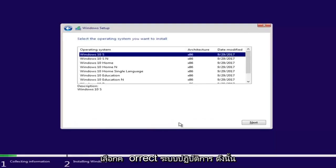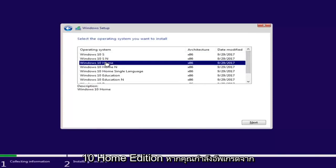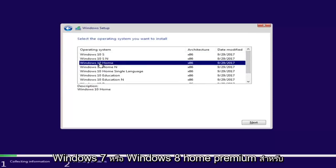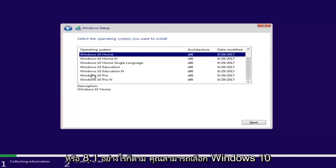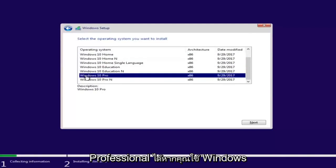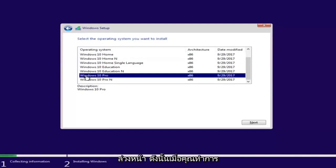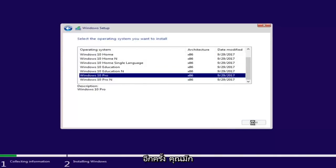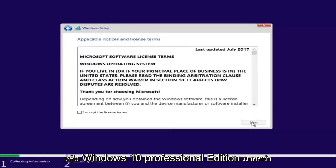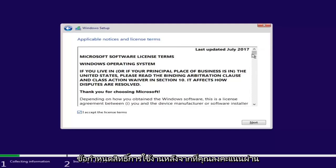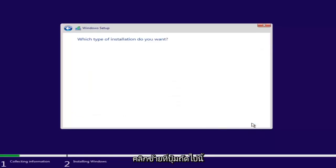Now you want to select the correct operating system. For most people, it will probably be Windows 10 Home Edition if you're upgrading from Windows 7 or Windows 8 Home Premium or Home Edition. However, you can select Windows 10 Professional if you're running Windows 7 Professional or Ultimate Editions. Once you've made your selection, click Next. Then checkmark that you accept the license terms after reviewing the End User License Agreement, and proceed to click Next.